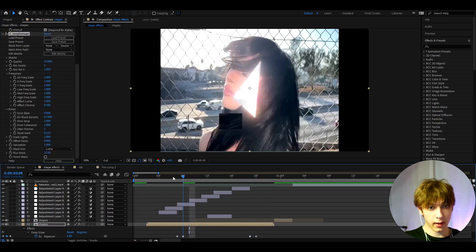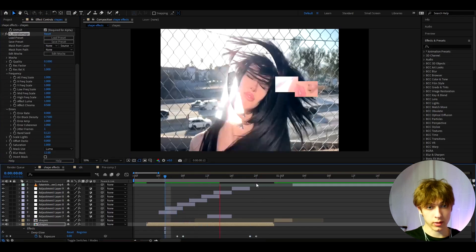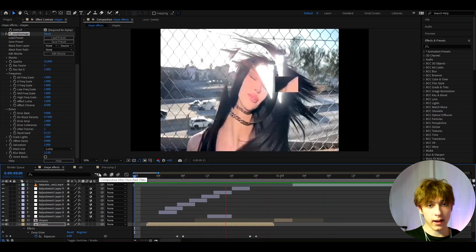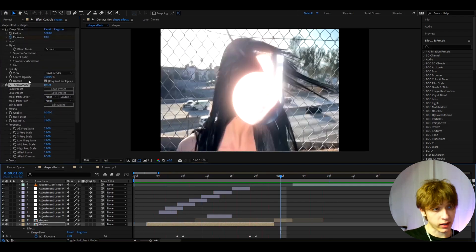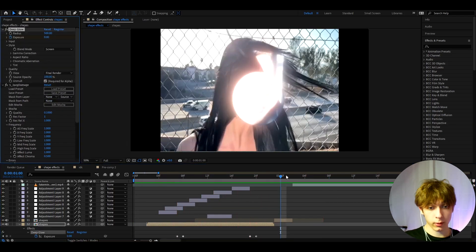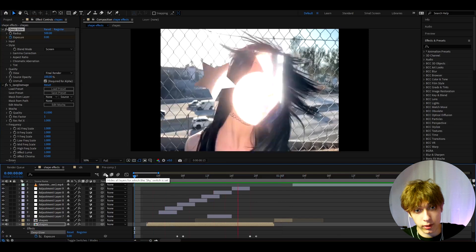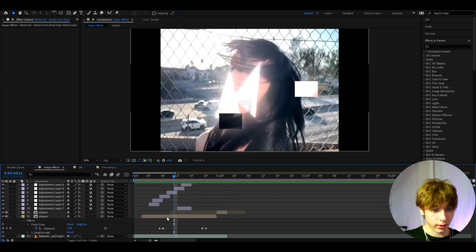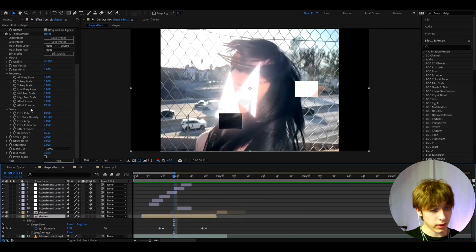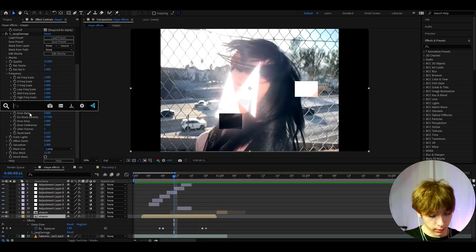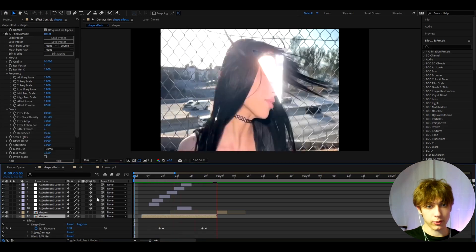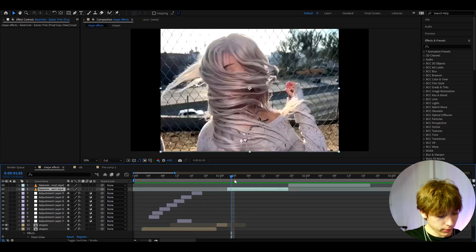Another cool effect is JPEG Damage — increase the blocks a bit to make it look cooler. JPEG Damage requires the Sapphire plugin, and Deep Glow requires the AE Gold plugin, but again you don't need these. You can also add black and white to these effects, which looks really cool.